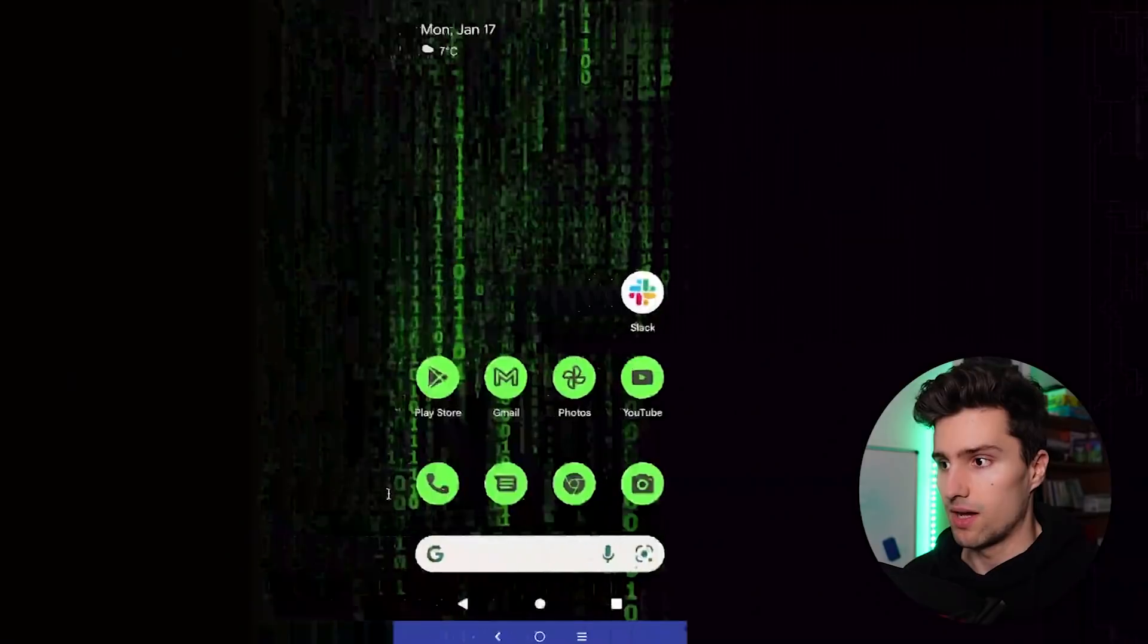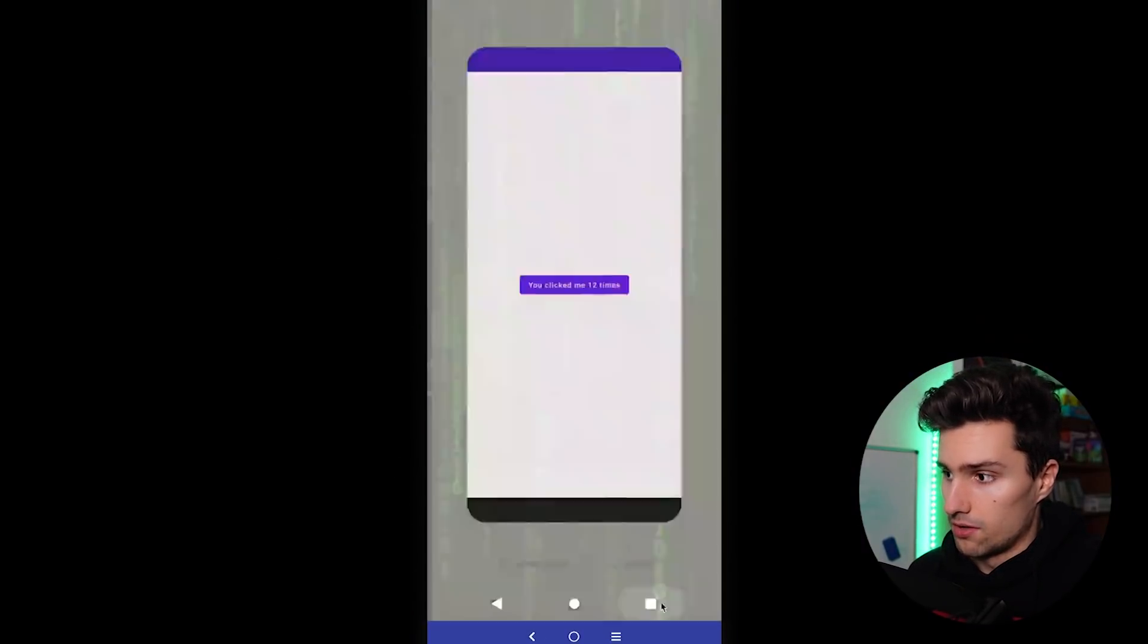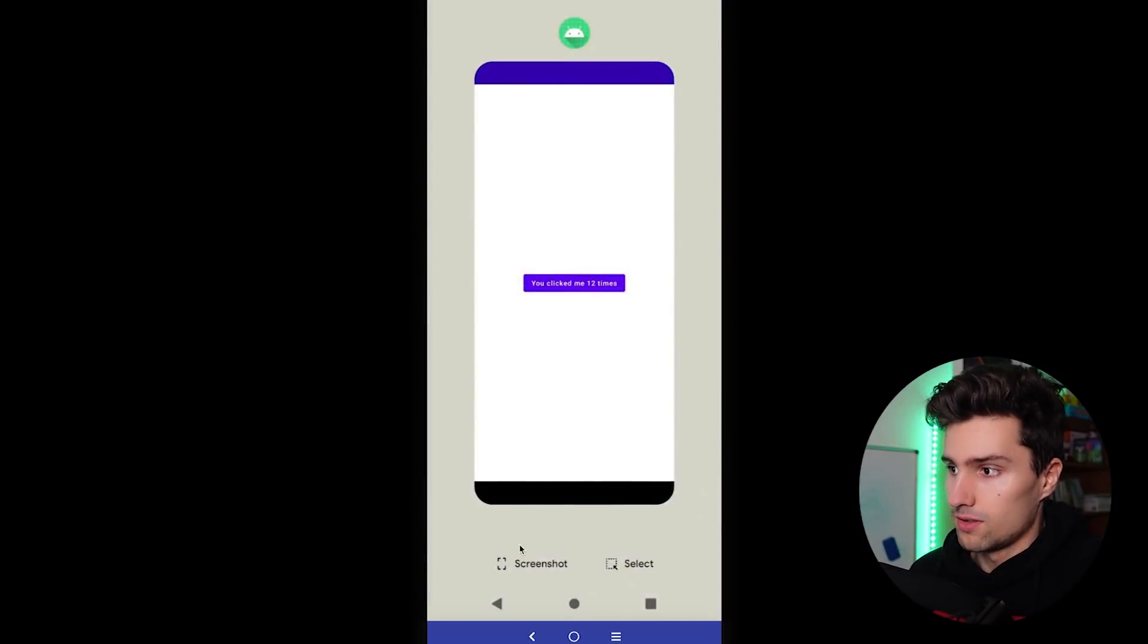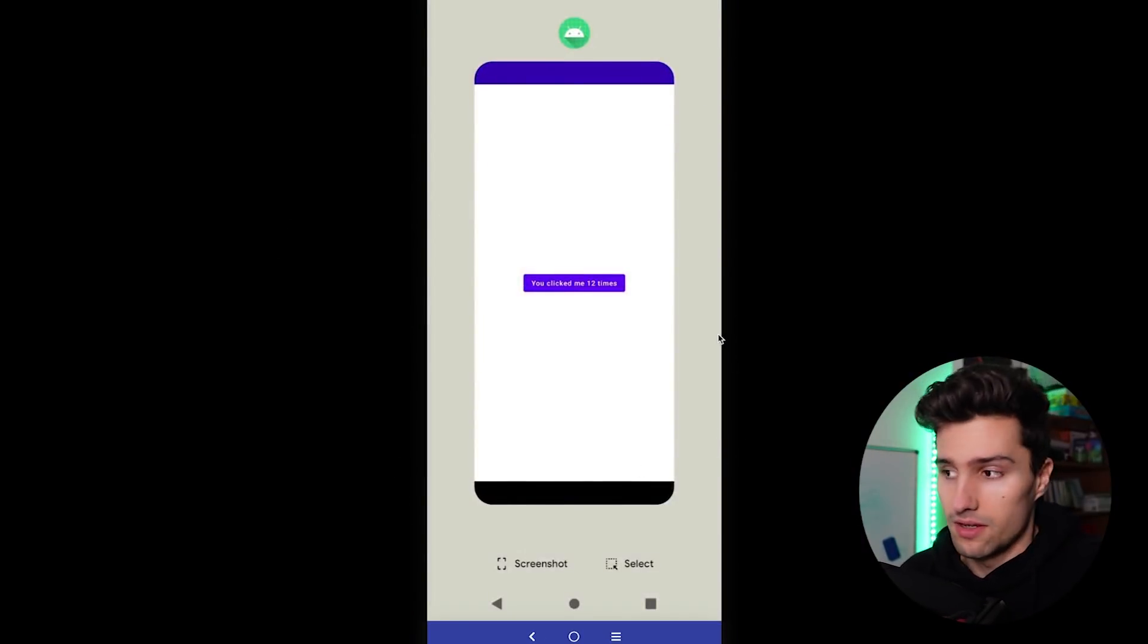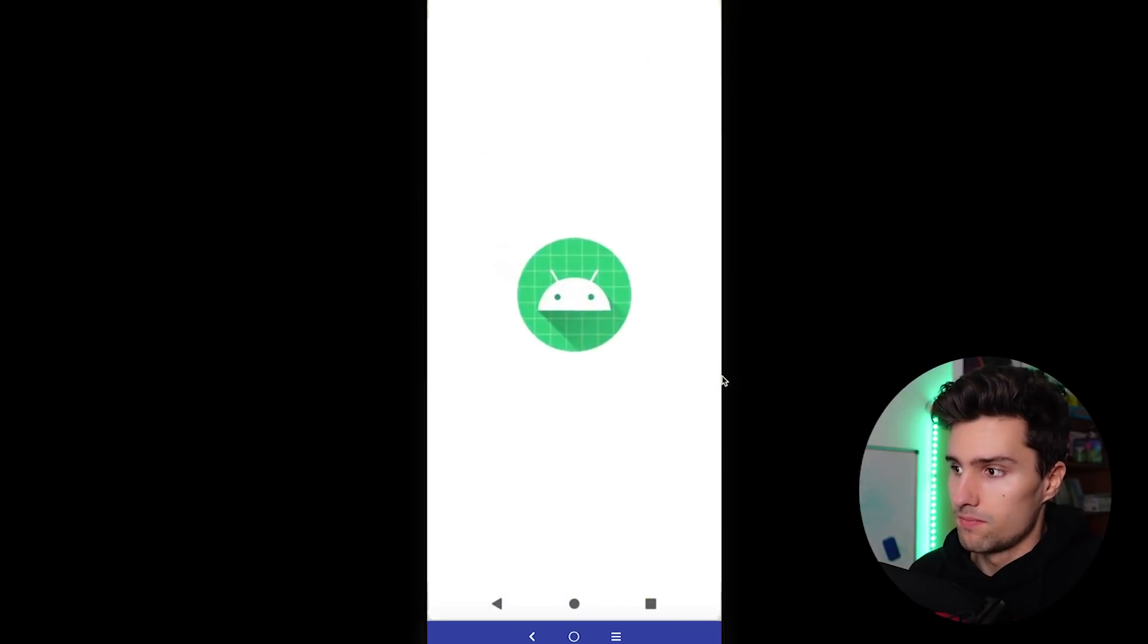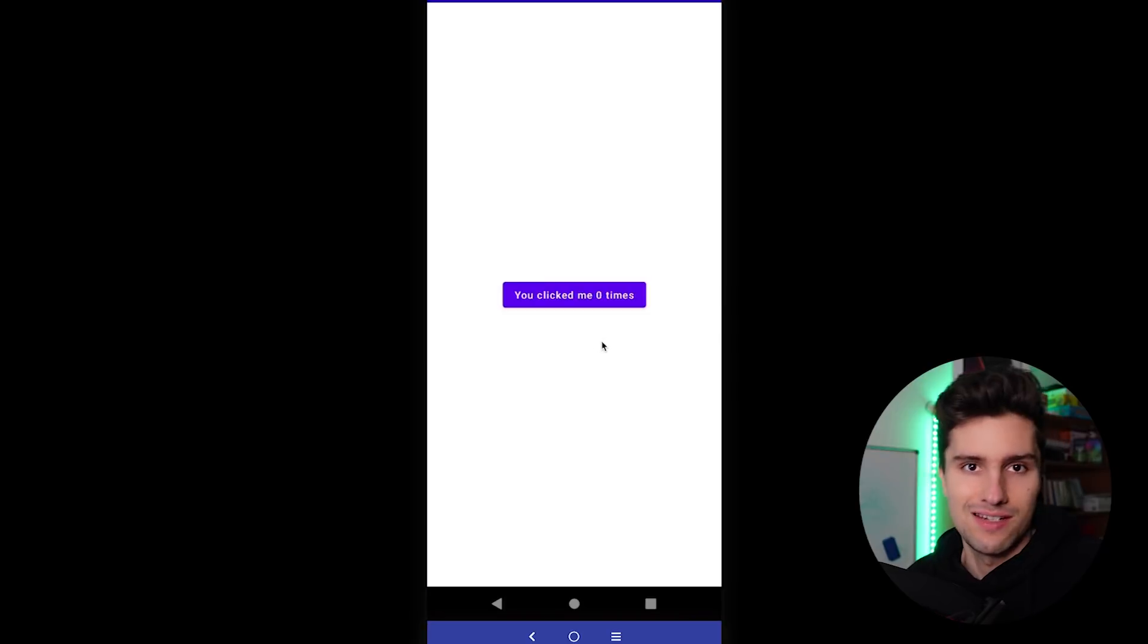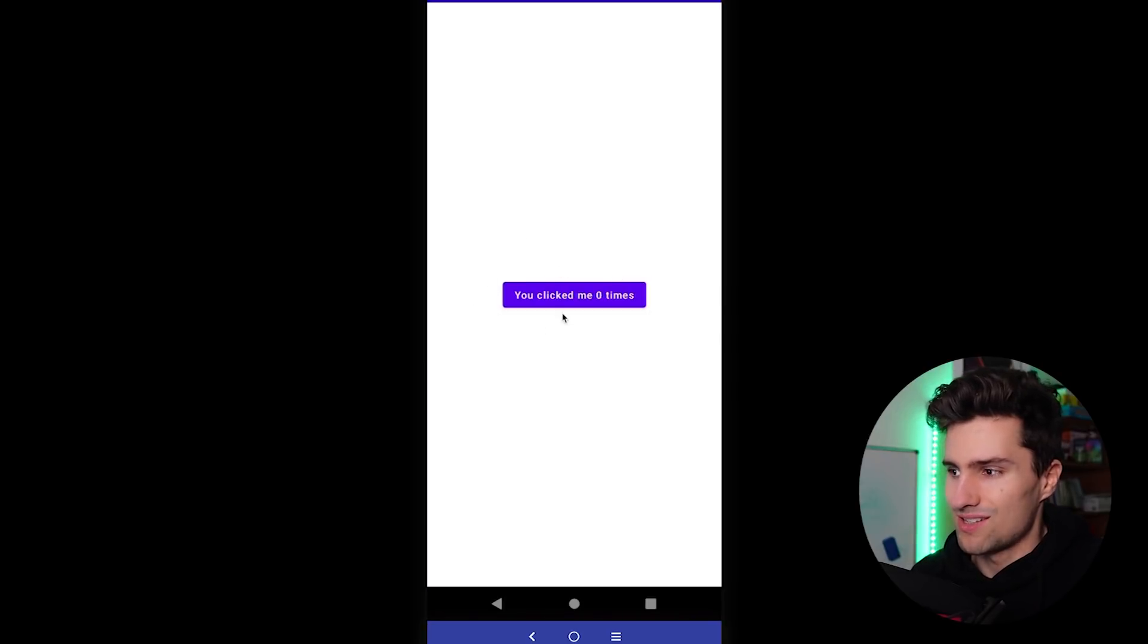Switch back on my device. If we now open the app drawer here, you can still see that our app is in there. However, if we now open this, you can see our state is actually lost. So it now says you clicked me zero times.